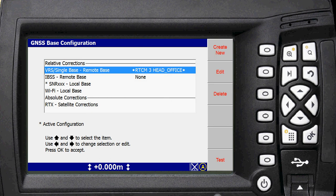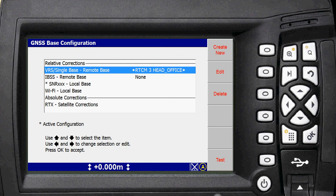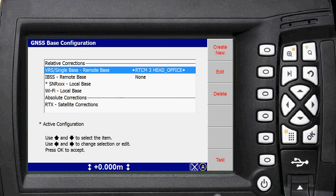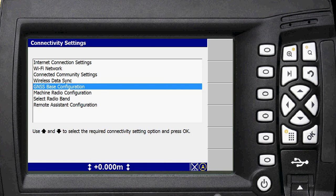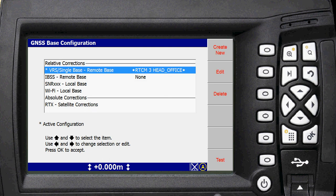And then you get this. It's pre-configured there, RTCM3 head office, VRS single base. Now the active configuration is the little asterisk, which is obviously still on SNR local base. So if you just make sure that this is highlighted and press OK, that will tell it to select that VRS remote base. So if we go back into there now, you can see the little active configuration is against that one.